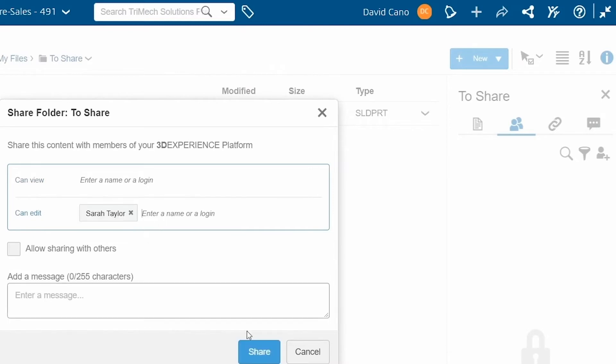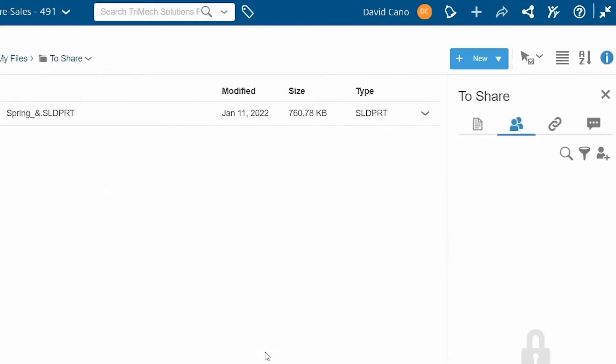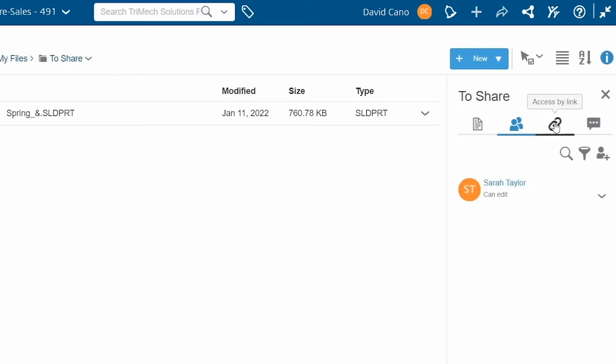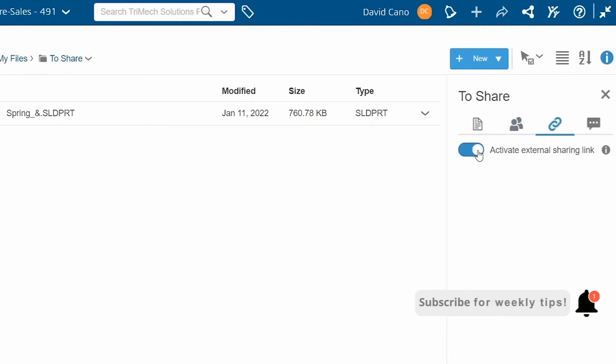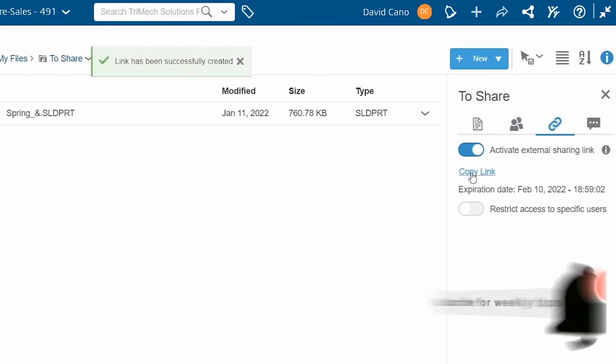Now that's great, but let's say that we needed to share this folder with a client or vendor or someone outside of my organization. Well, for that, we can go to the third tab. I can activate this external sharing link, copy the link and send it to them or email it to them. So they will now have access to that folder.